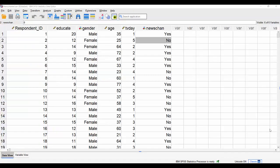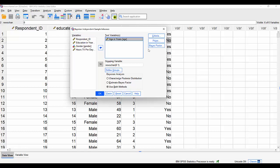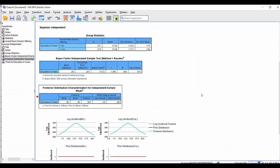Returning to the data editor, we can rerun that analysis but this time choose a different test variable. Instead of comparing average years of education, why don't we compare average ages? I'll use the dialogue recall button and swap education in years for age in years. We're again using a non-informative prior and will run the analysis to see what the results show.